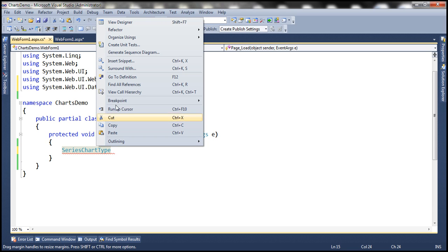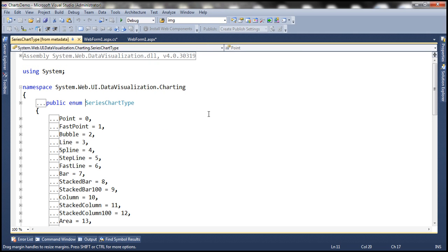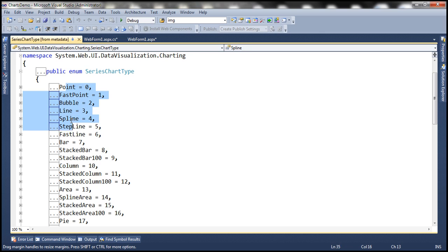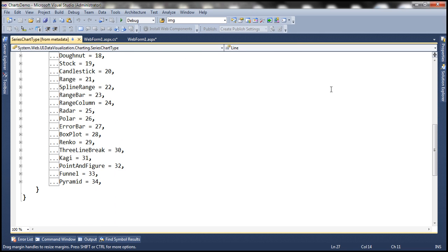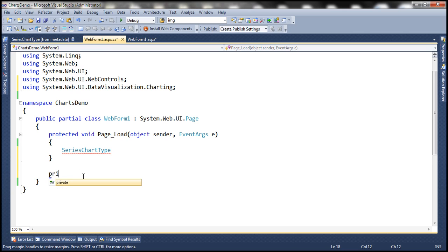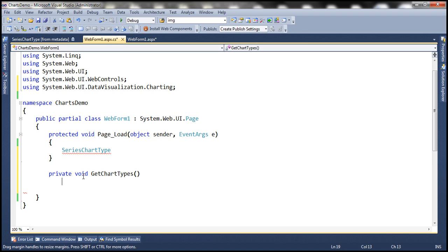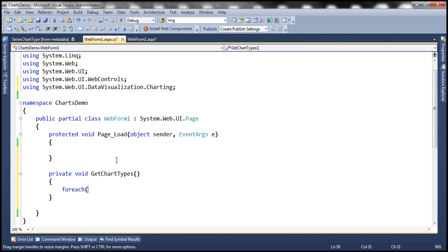This enum is present in a different namespace: System.Web.UI.DataVisualization.Charting. Let's bring that in. Notice when I right-click and go to the definition, this enum has the different chart types — the text of each chart type and their underlying integer value. So basically we want to display all these chart types within a drop down list control. In the code-behind file let's include a private method and call it GetChartTypes. We are going to use a foreach loop — foreach int chartType — to get the underlying value of each enum member present in SeriesChartType.